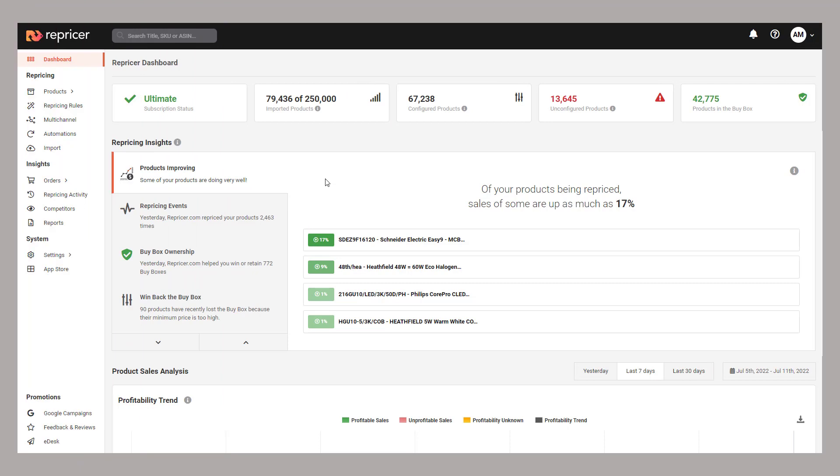Welcome back to our Repricer demo playlist. In this video, we're going to show you how you can review your results within Repricer. Let's first take a look at our results at a high level on our dashboard.